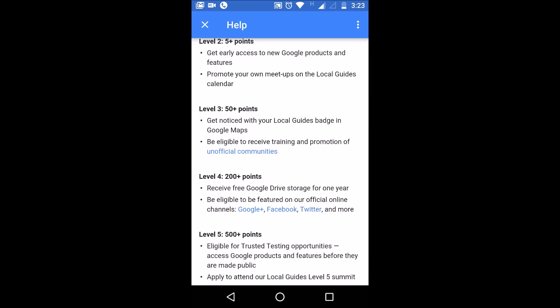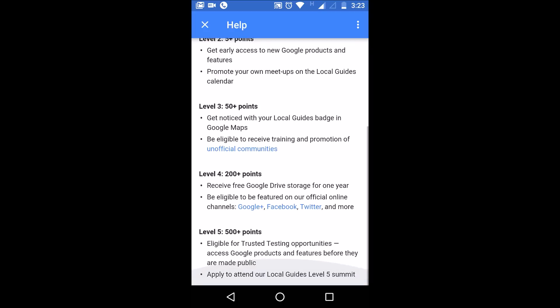Whenever you make a review, an edit, or upload a photo, a Google Local Guide badge will be displayed with your profile photo. When you have 200 or more points you will receive 1 TB of free space from Google for one year. Yes, you have to earn 200 or more points.